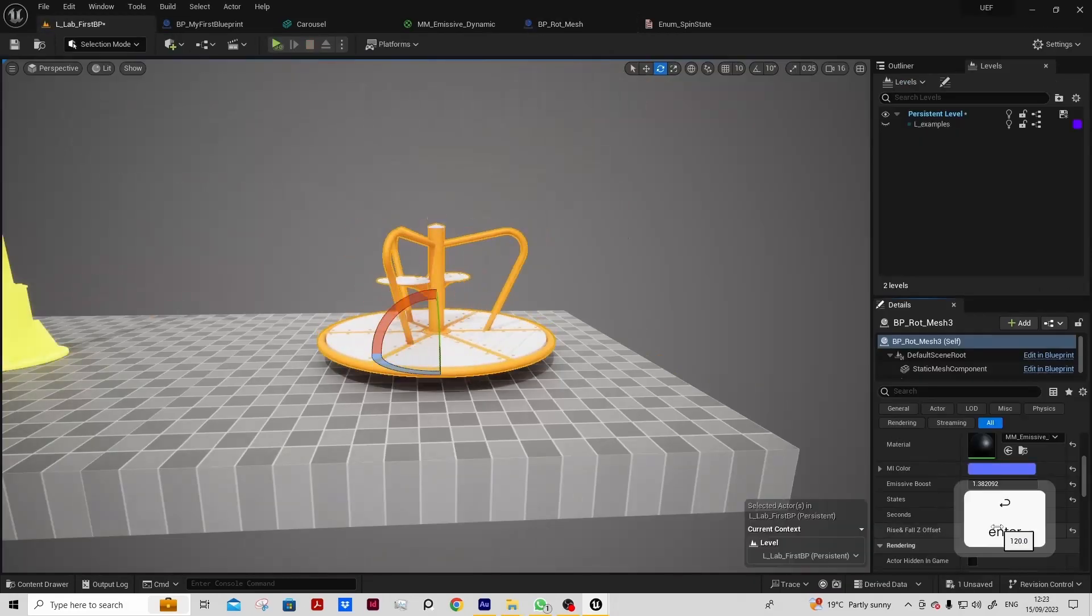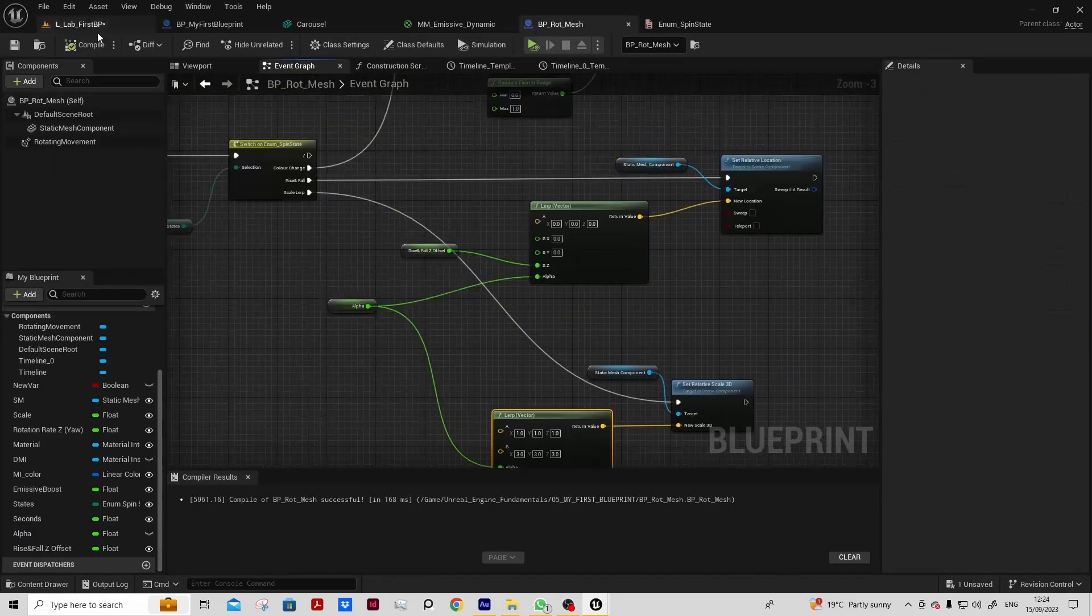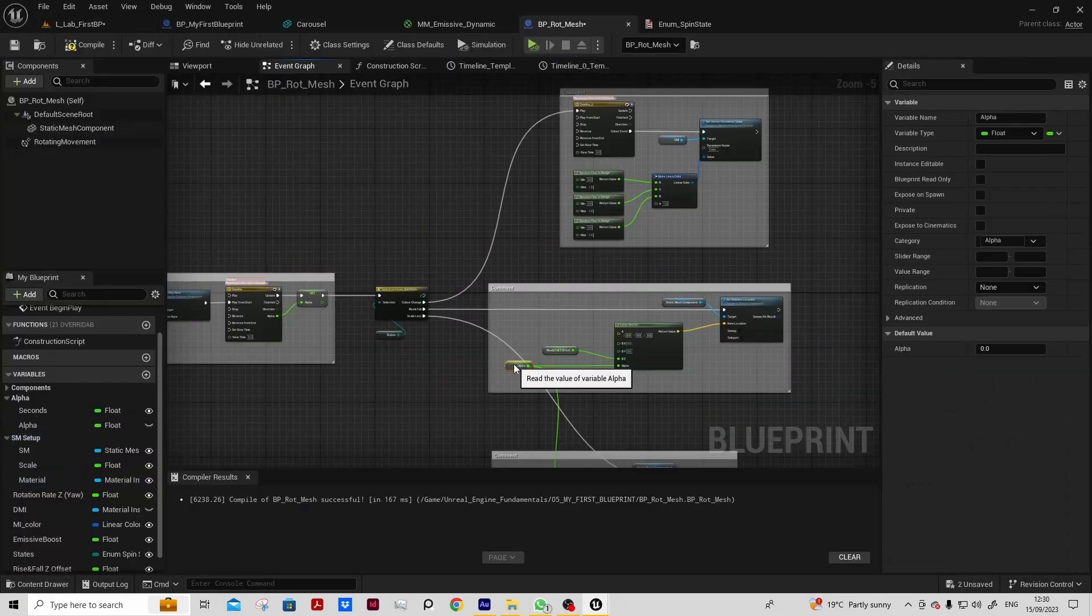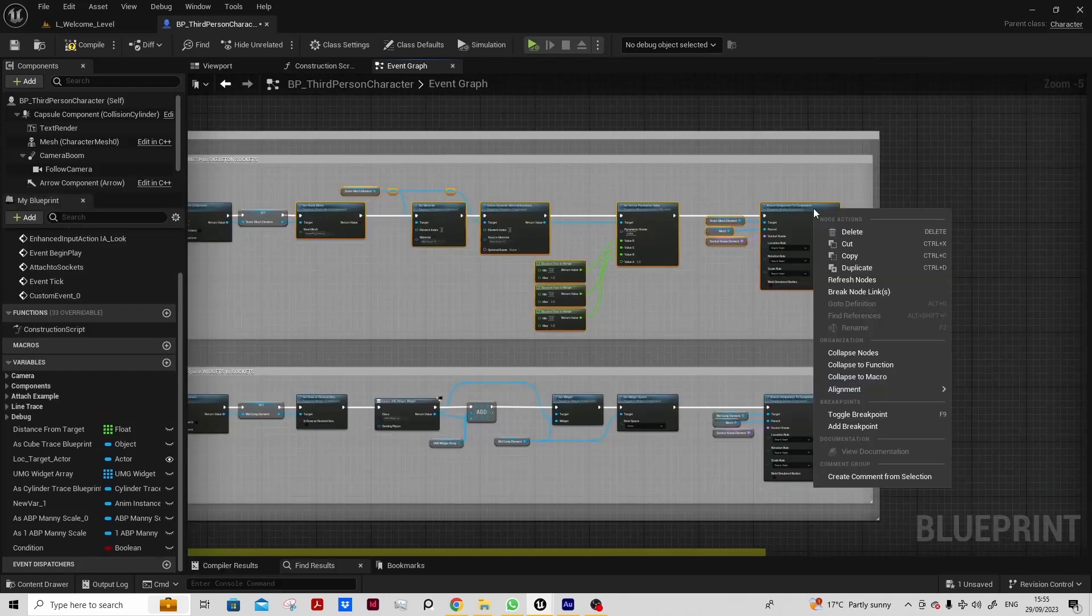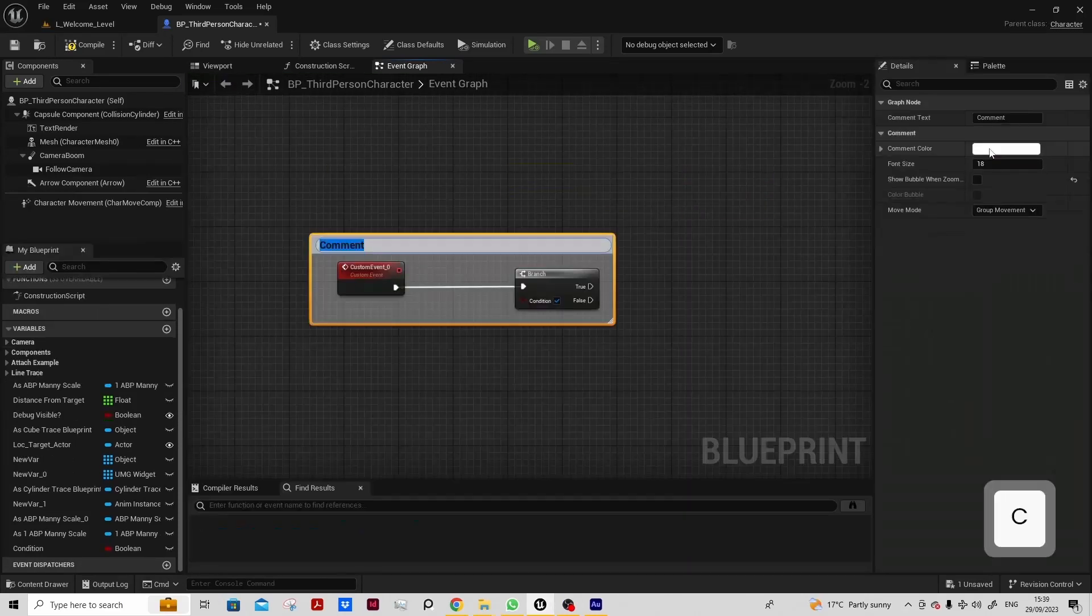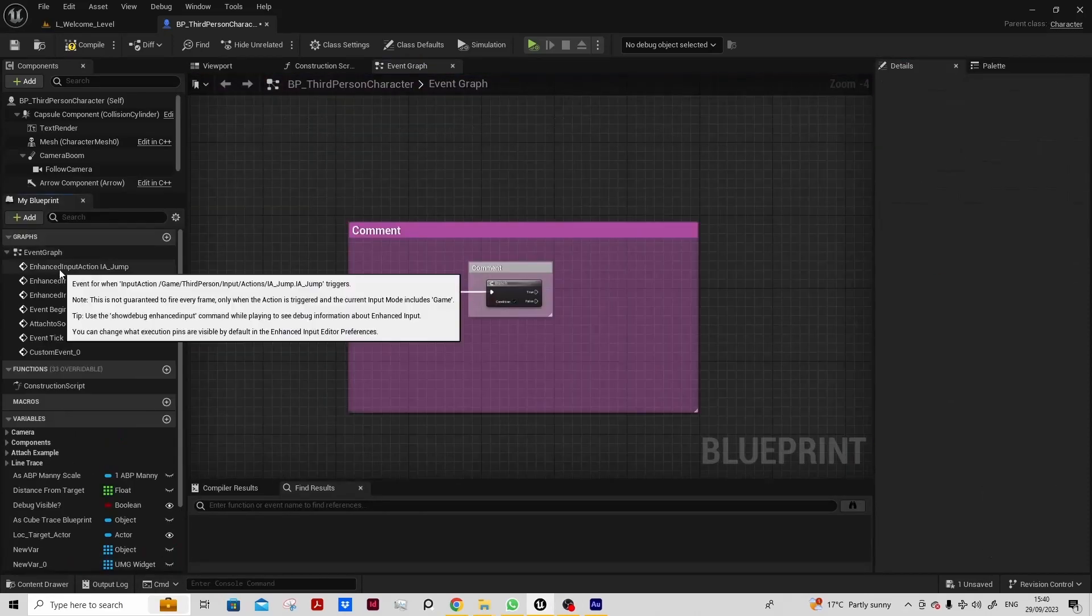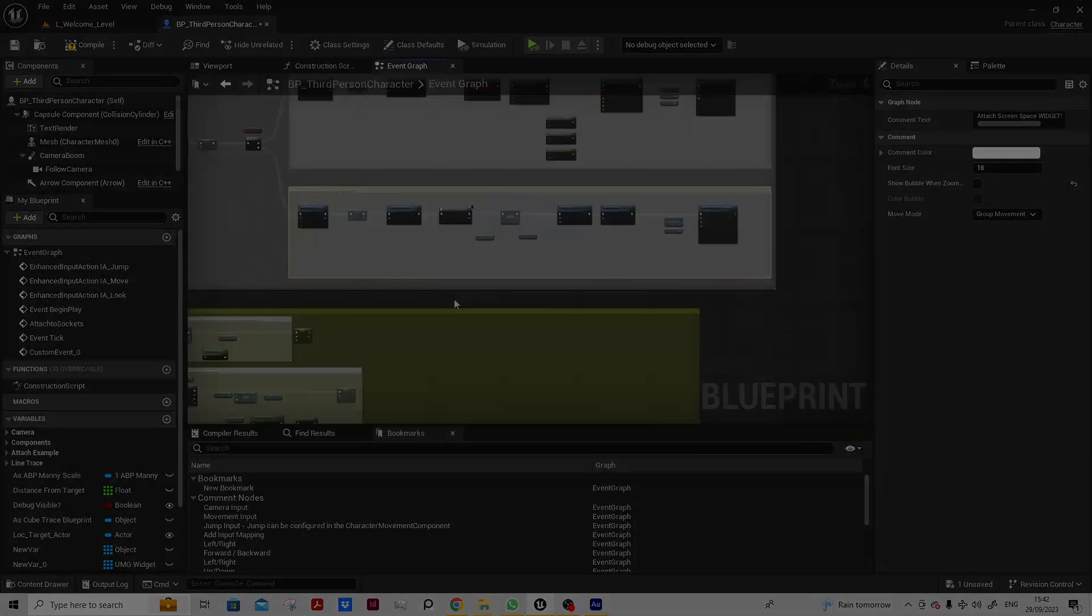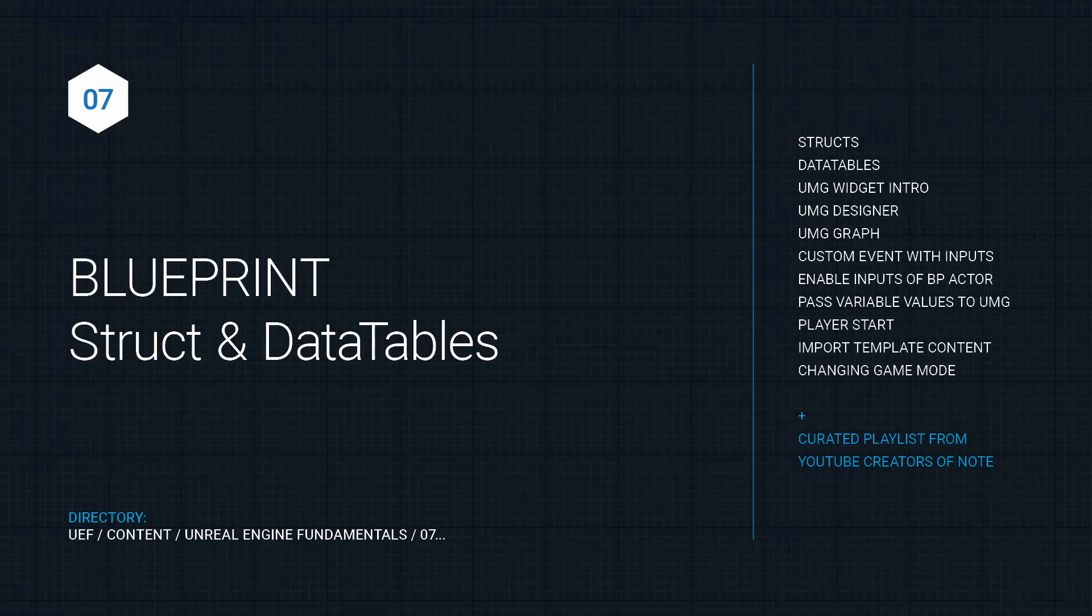We'll cover working with blueprint timelines and demonstrate the power of combining all those techniques. We'll reinforce the use of alpha and lerp to transition between states, but now in the blueprint graph.